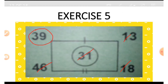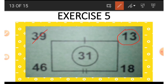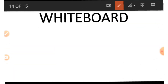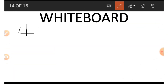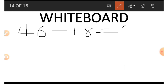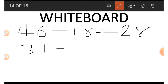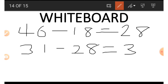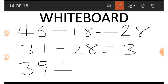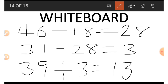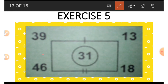If we wish to get 13, we use 39, 31, 46, and 18. Again we start from the bottom: 46 minus 18 gives us 28. Then from the middle: 31 minus 28 gives us 3. With this 3, we divide 39 by 3, and that gives us 13. This is how we get the 13.